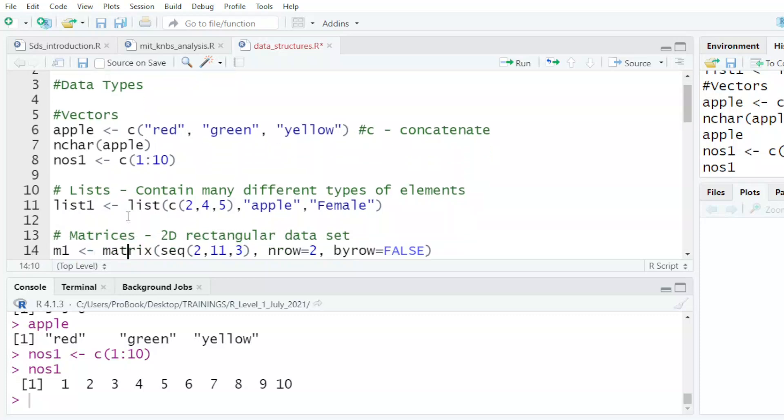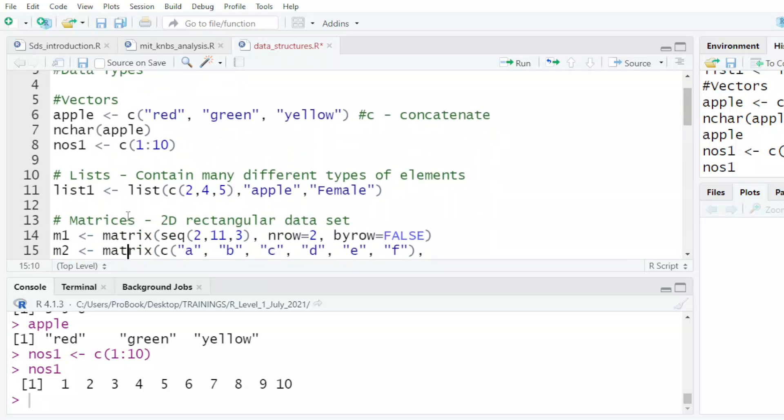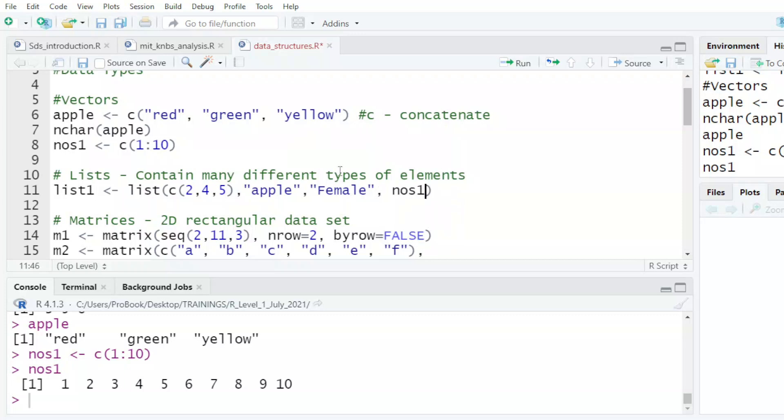The other type of data type is a list. A list can have many different types of elements. So I can have four - I can put numbers one here, the numbers we got there. I could also put apple here.